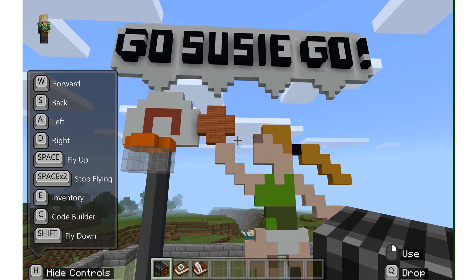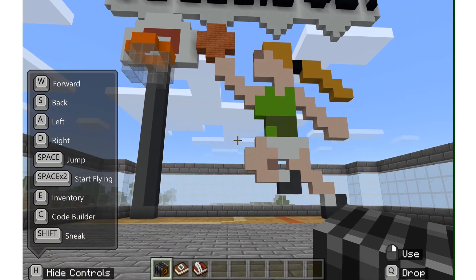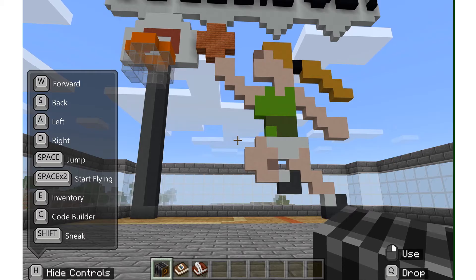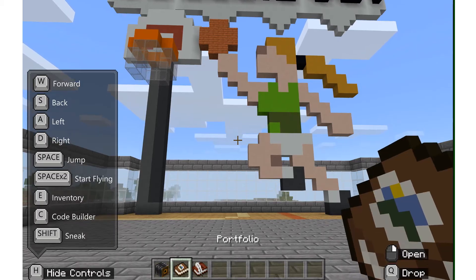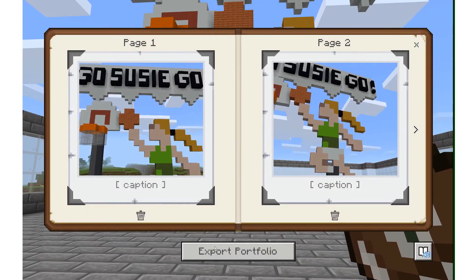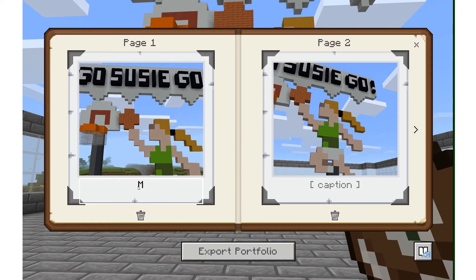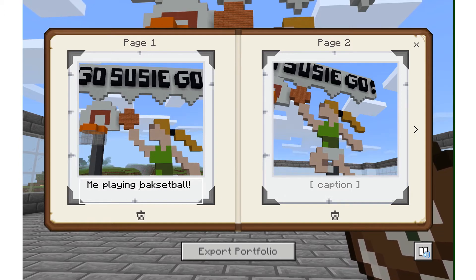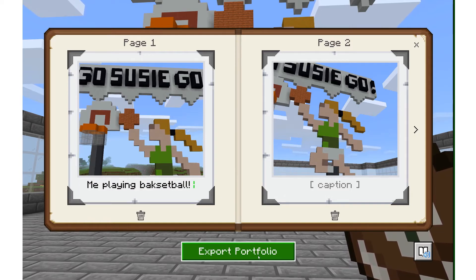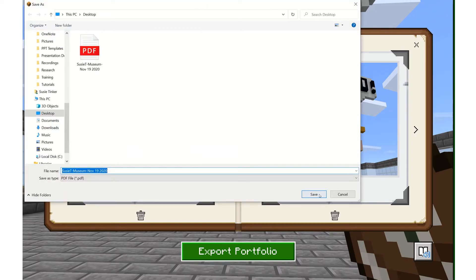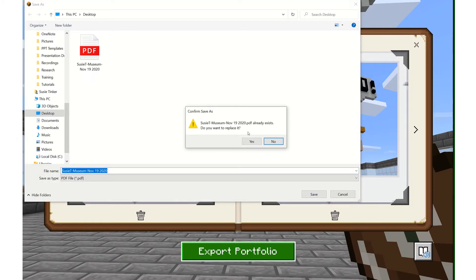Great. Now how do I see these photos that I just took? They all appear in the portfolio. I could caption my photos, and I can export this. I could save it and submit it wherever my teacher wants me to submit my final assignment.